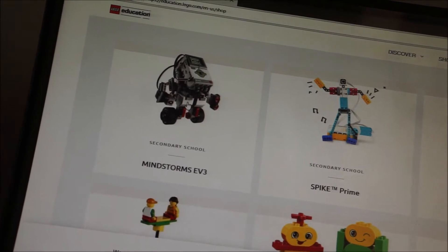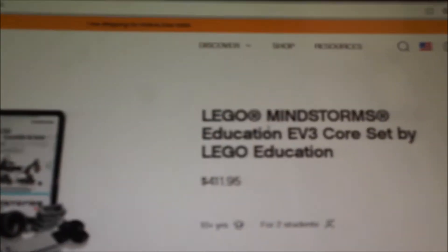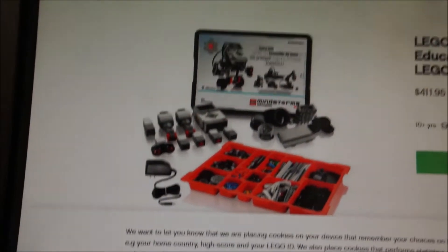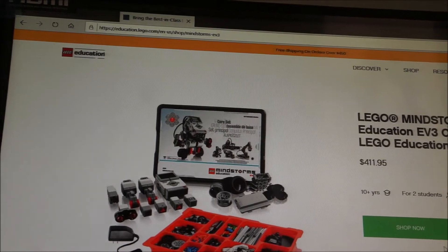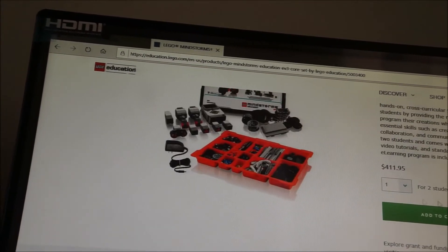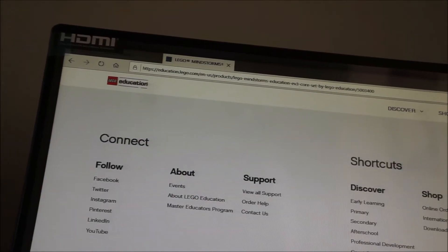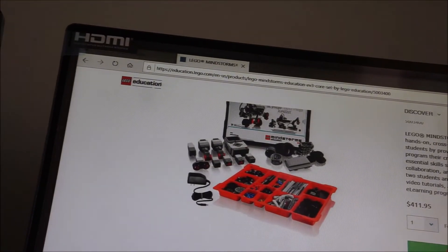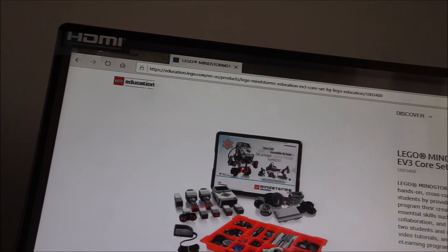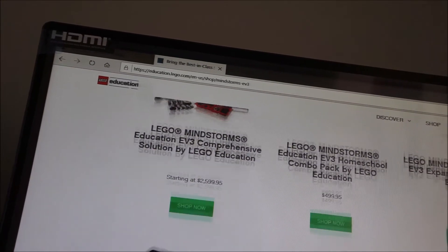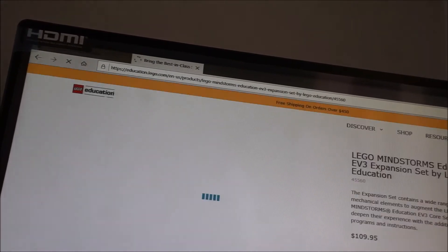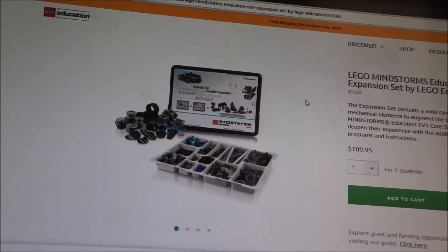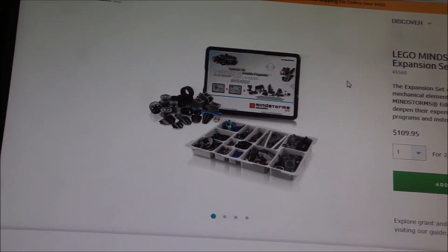So this EV3, if you click on it, you can buy a base kit EV3 core set by Lego Education. The price today is $411.95. You can start with that or you can also buy what's called the expansion set. Let me add this, then maybe it'll give us another option. Here, the expansion set. This is $109.95. And so with the education set, you get a basic set of materials and a certain number of projects.